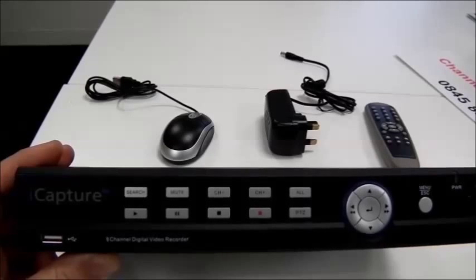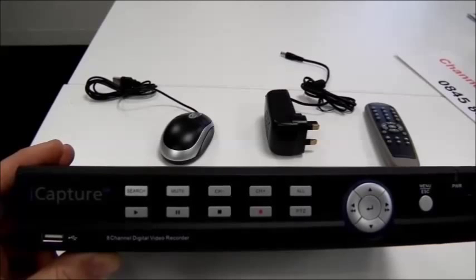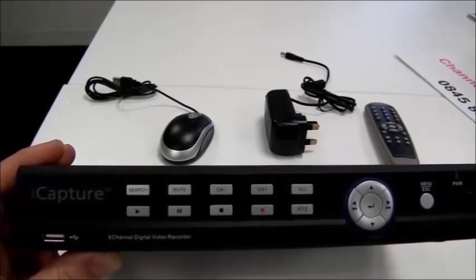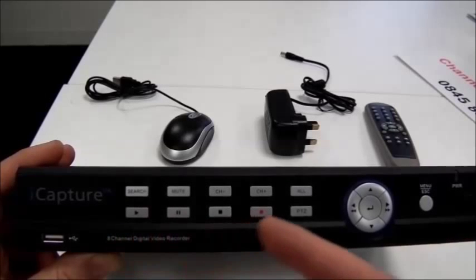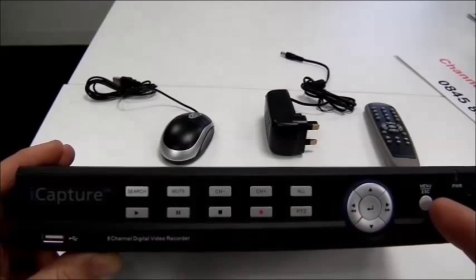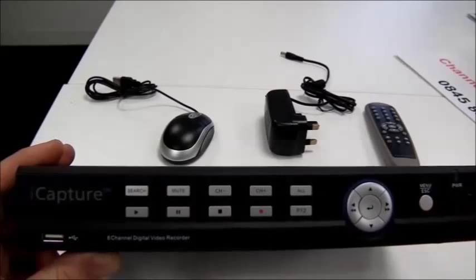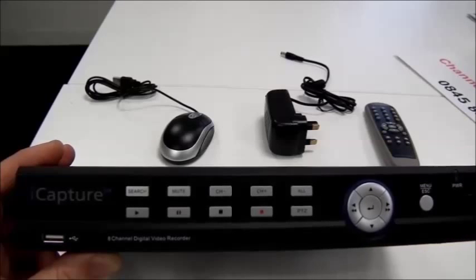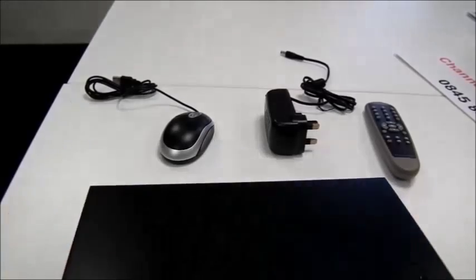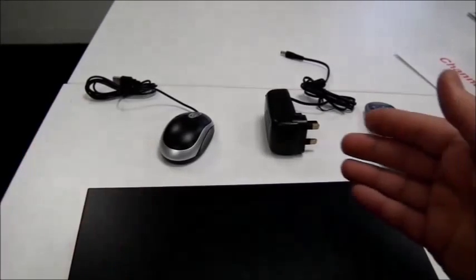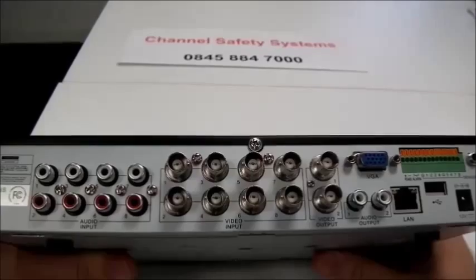The DVR is the heart of your system. It comes fitted with the hard drive already. On the front we have basic controls, a menu entry button, a power light, and a light which blinks when you're recording. Included in the box will be a mouse, power supply, and remote control.